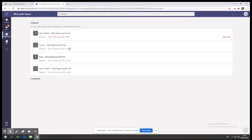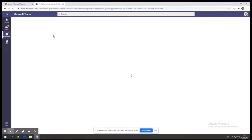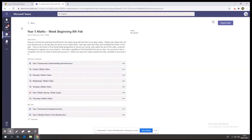To see the work that your child needs to complete, just simply click on the subject. It will then take you to a file where you will see the title, the instructions, and all the work laid out below. Within the folder you will see a title that says reference materials. This is your child's PowerPoints, YouTube links and any documents that they need for the week.